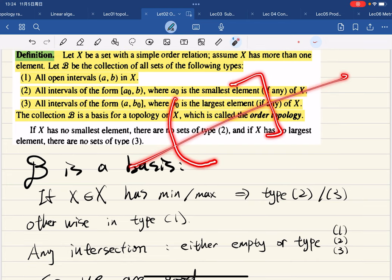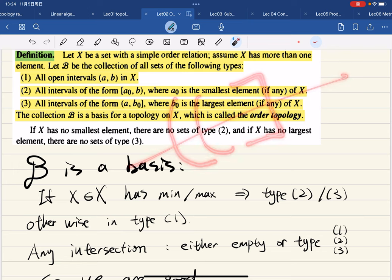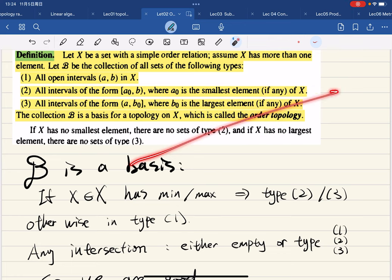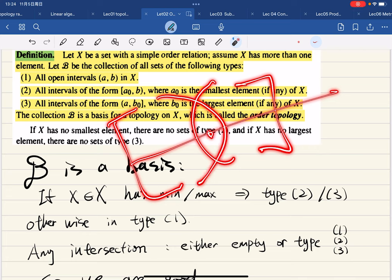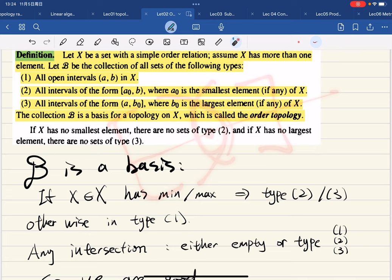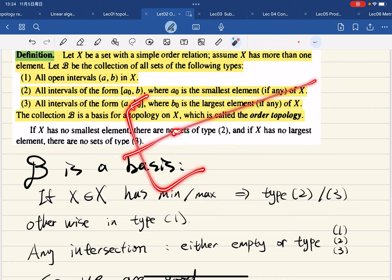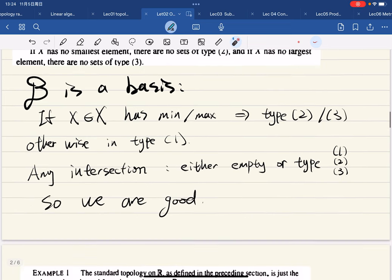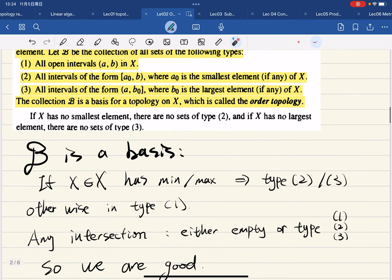For the intersection condition: the intersection of any two basis elements is either empty or again an interval of one of the two types. If an element x is in two overlapping intervals, we can find another basis element containing x inside their intersection. So B is indeed a basis.